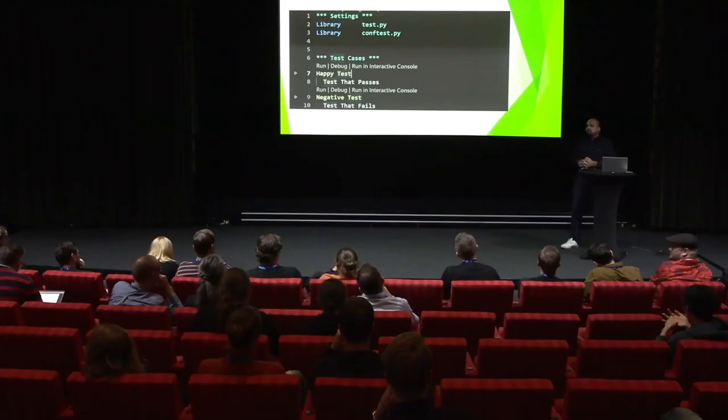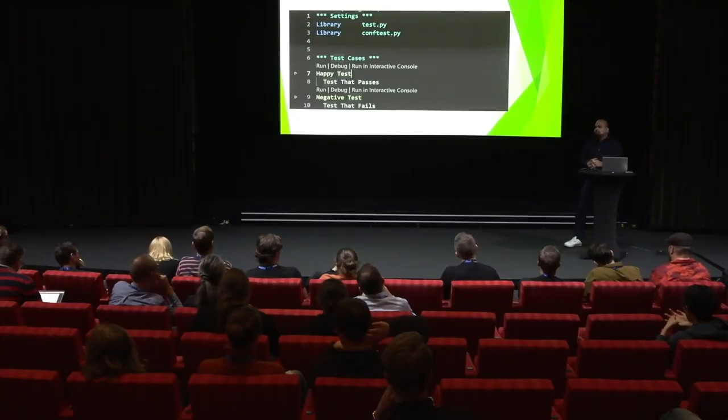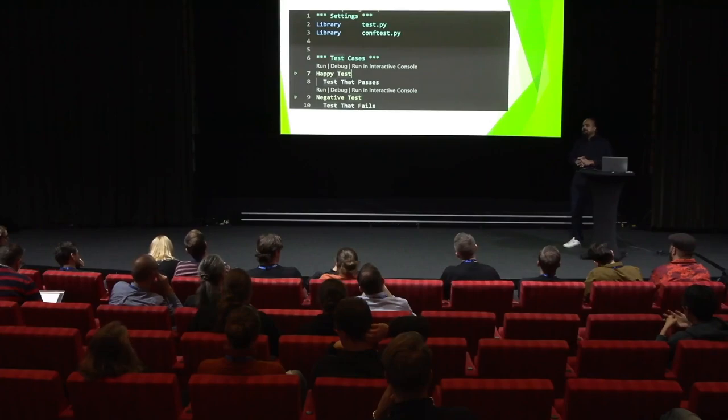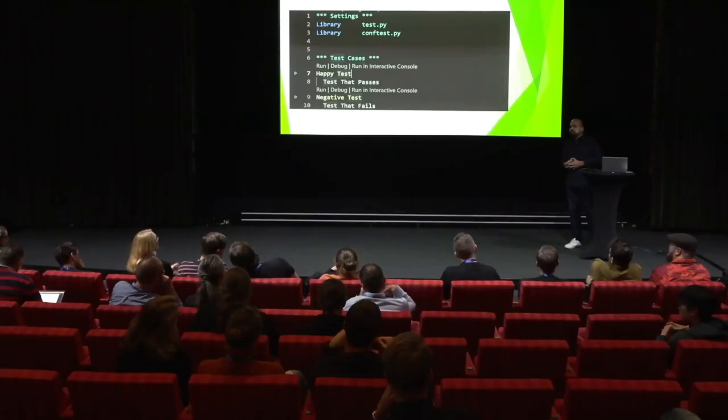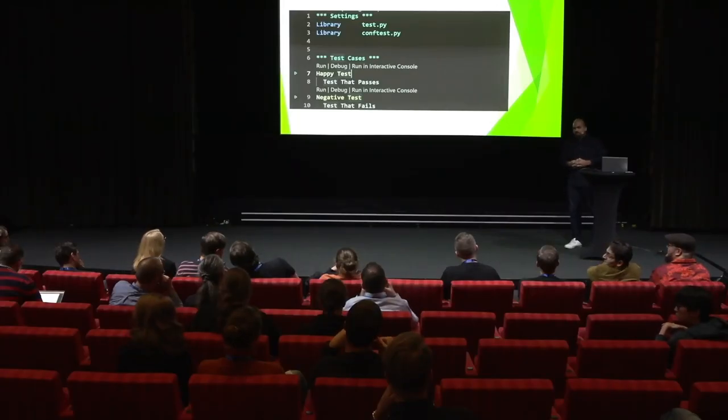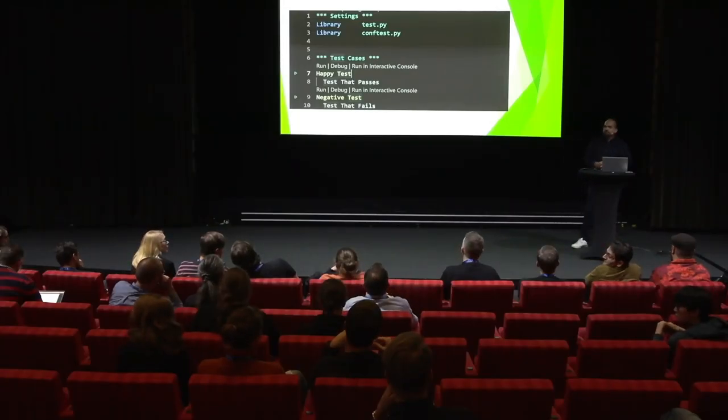And you would say the main benefit is when you have, like, non-engineers looking at the tests as well? Yes, that's what, in my perspective, that's what I could see the benefit of this. Otherwise, in the background, it's still Python code. Okay. Thank you very much. I'm not gonna hog the question time anymore.